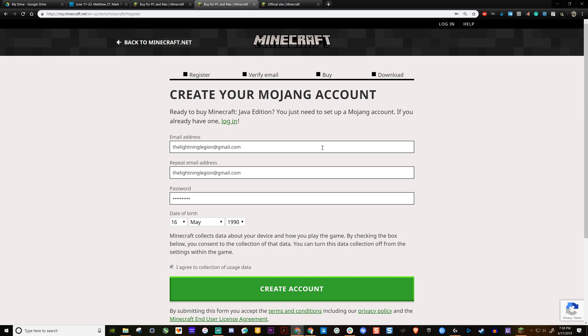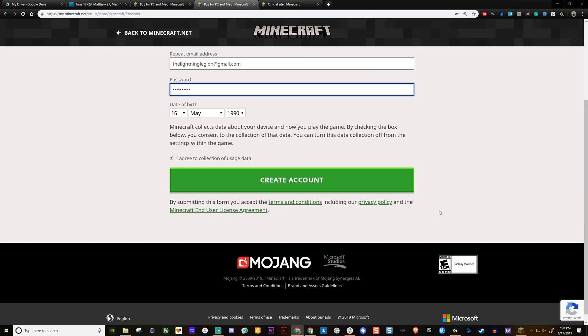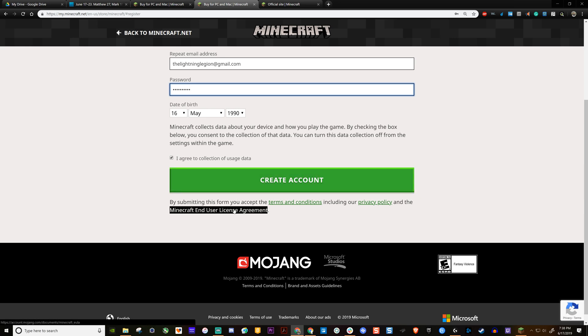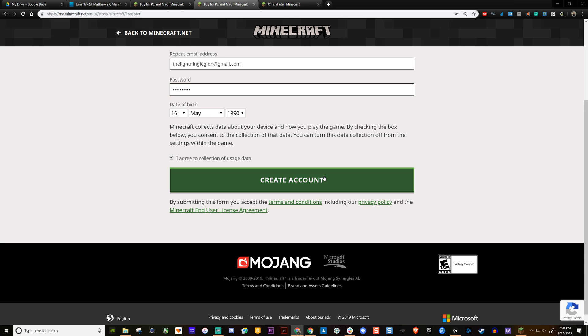So first to get a Mojang account, you put in an email address twice. Put in a password. You have to have an uppercase, lowercase, a number and a special character. Put in your birthday and you agree to collection of usage data. And then you create account.